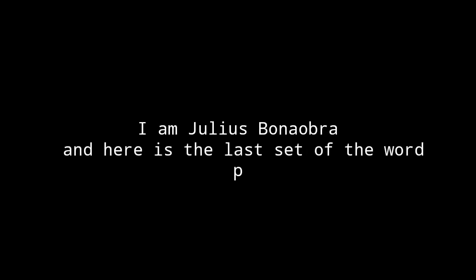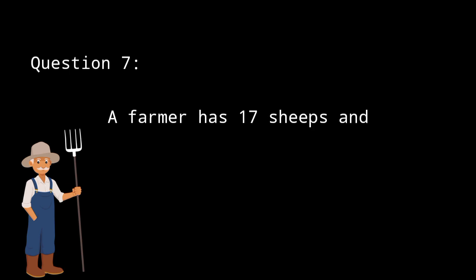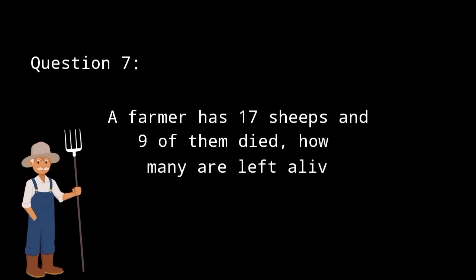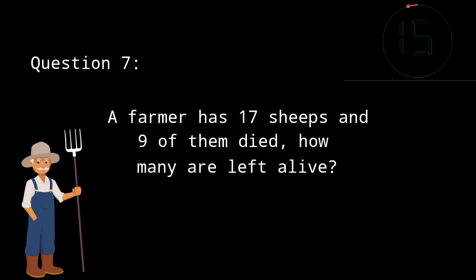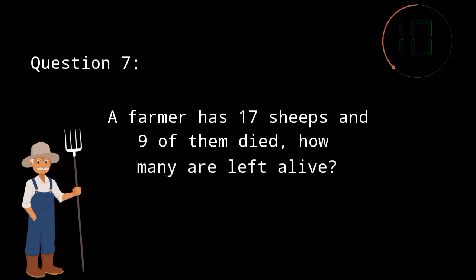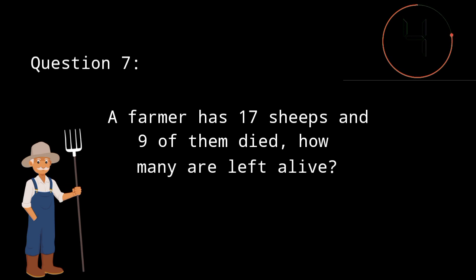And here is the last set of word problems. A farmer has 17 sheep and 9 of them died. How many are left alive? The answer is 9 because the farmer is still considered to be alive.